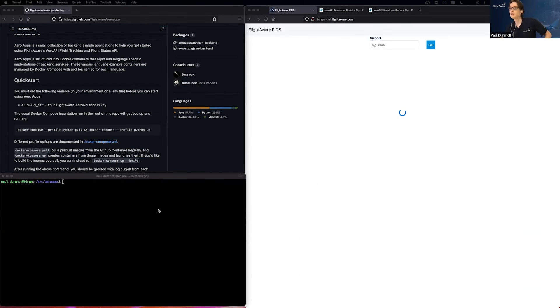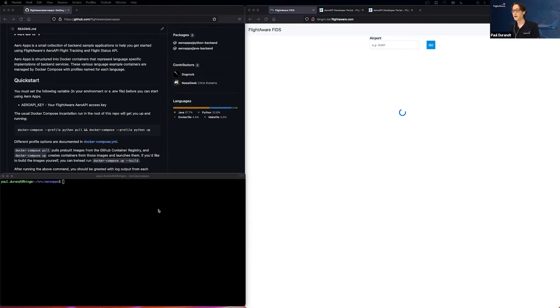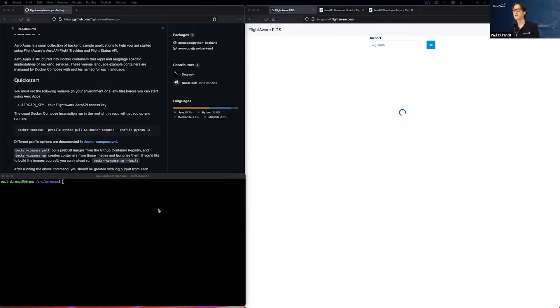Hello, everyone. I have today a quick demo of the Arrow Apps as well as some of the interactive documentation that was mentioned earlier.